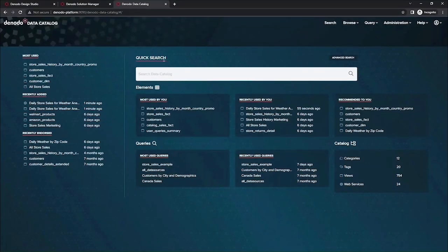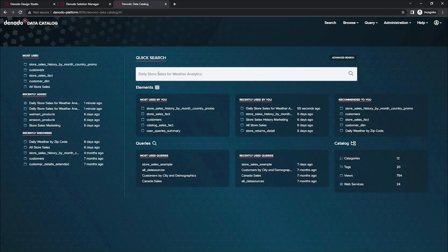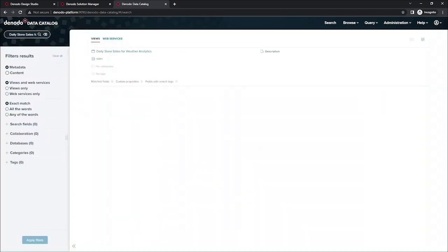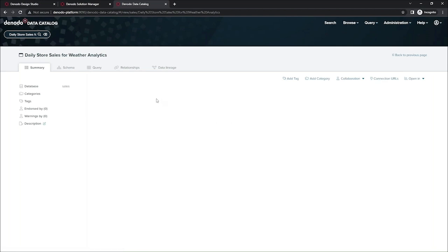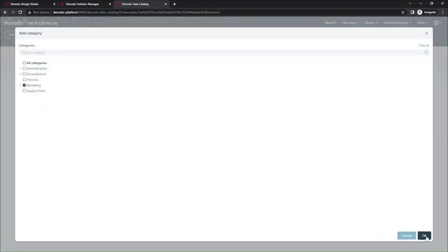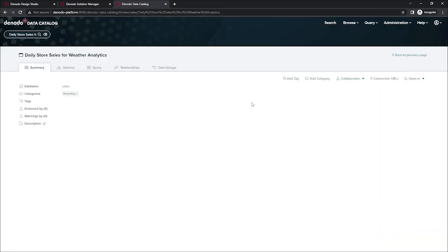So here we are back in the data catalog, and I'm going to show you how I can manage a data set as a data steward here. And I'm going to start by looking at the view that we just created. So there's the daily store sales for weather analytics. And you can see that there's really minimal metadata at this point for this particular view. So in order to make it more clear and easy to find this, I'm going to enrich the metadata a little bit. I'm going to start by categorizing this in the marketing category since that's the group that asked for it.